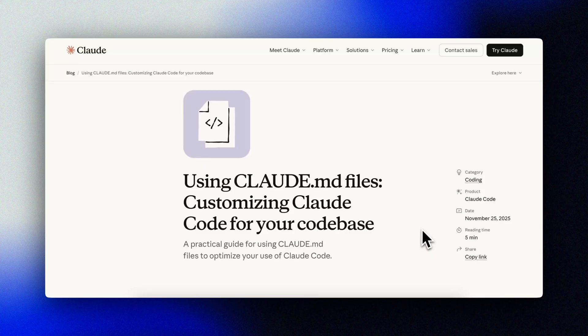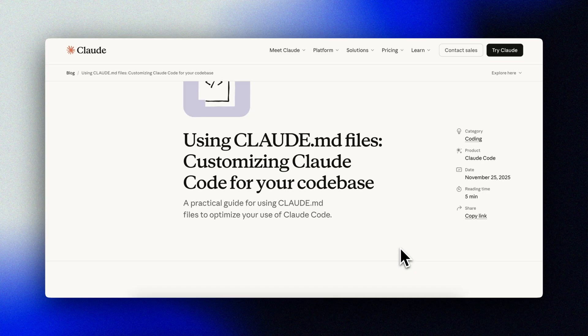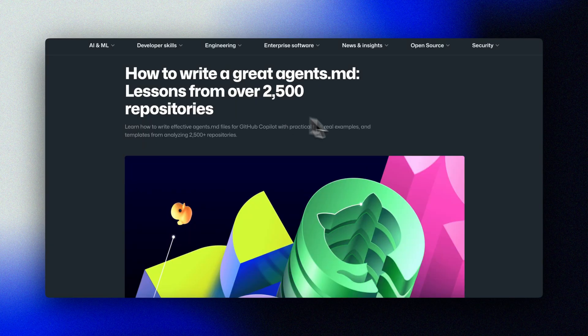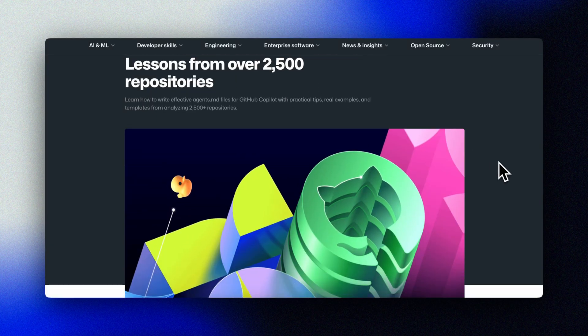Alex here from Grit AI Studio. Anthropic just published their official guide to Claude MD files, and GitHub analyzed over 2,500 repositories to find what actually works. I'm going to break down exactly how to build these files step by step, so you can stop repeating yourself and start getting consistent results.